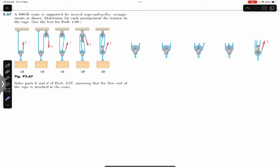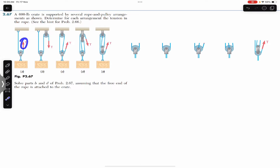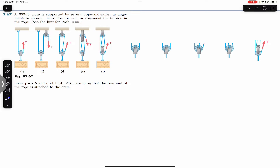Hello guys, welcome back to Engineers Academy. Hit the subscribe button if you are here for the first time. Now we are going to solve these two problems. The first problem says that a 600-pound crate is supported by several rope and pulley arrangements as shown. We have to find the applied tension for all five cases, so this is a free body diagram for cases A, B, C, D, and E.